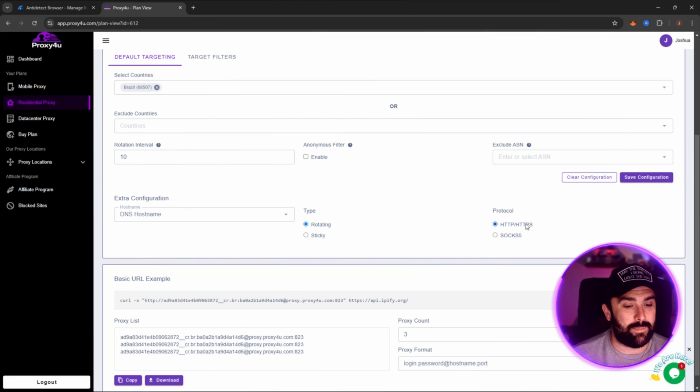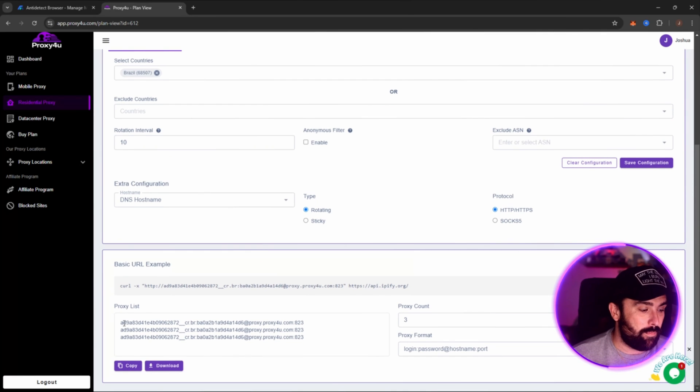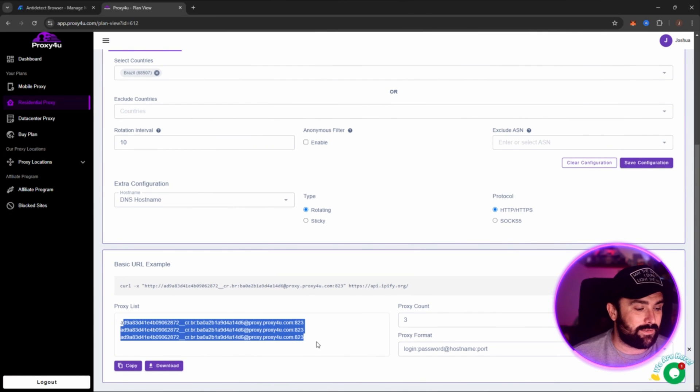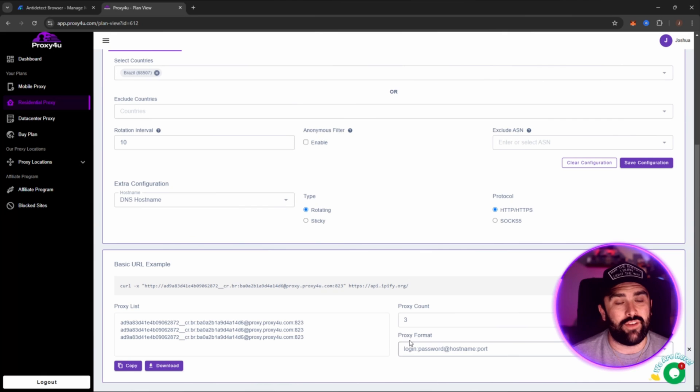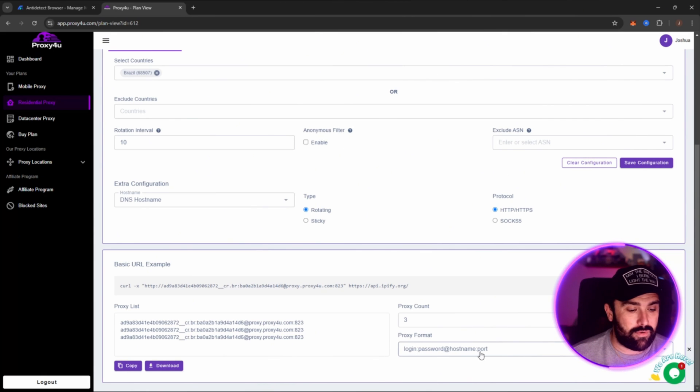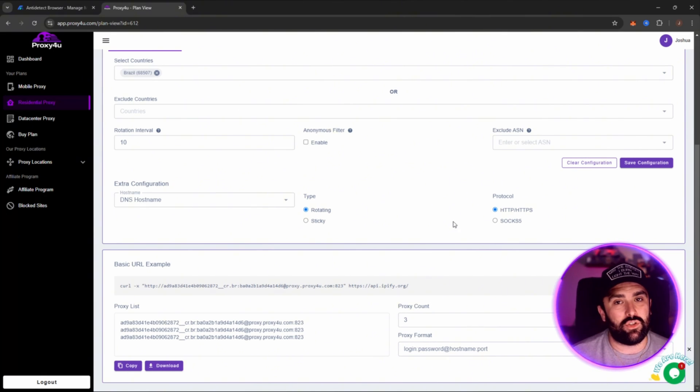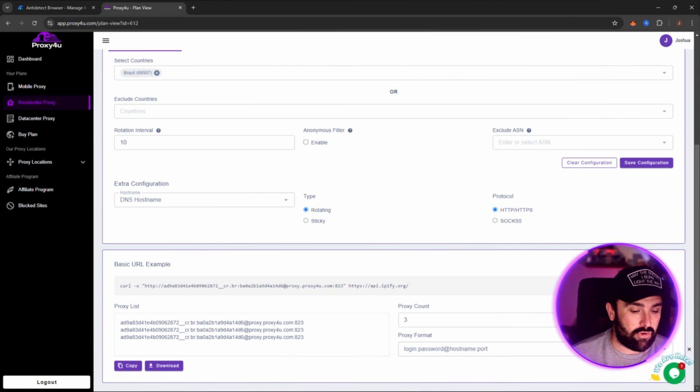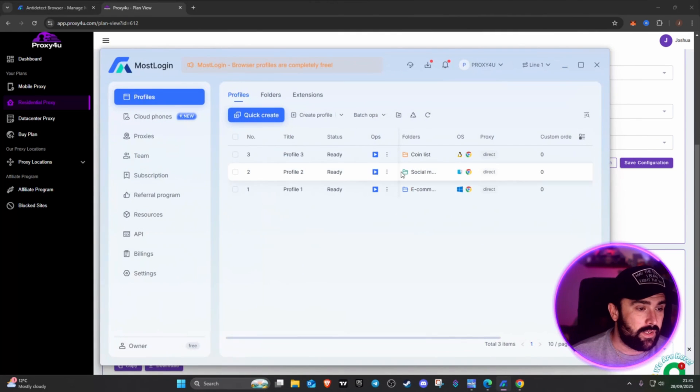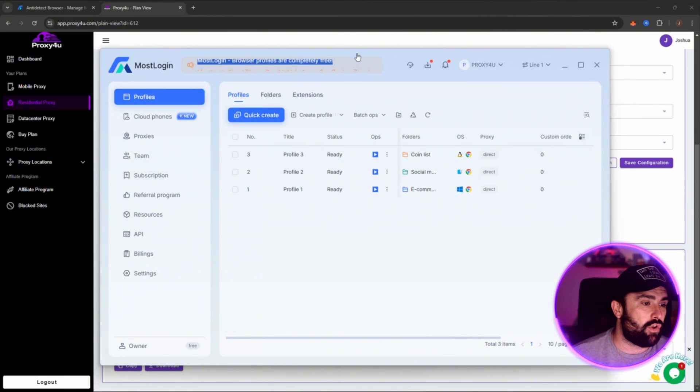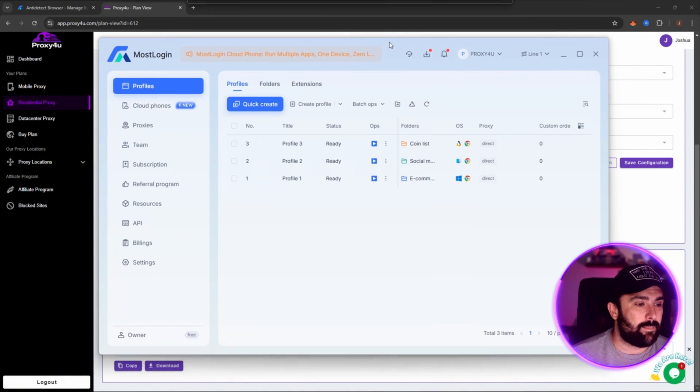Okay, now once we've got that, this will be your login details down here. It looks confusing to start with, however it does give you a brief breakdown, but I'm going to run through you exactly what you need to do. So let's head on to MostLogin.